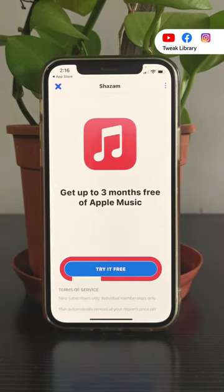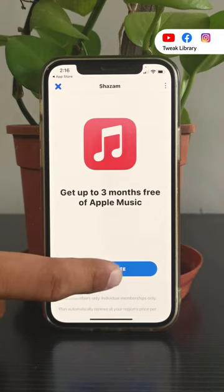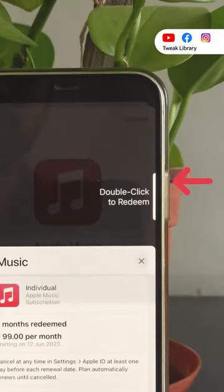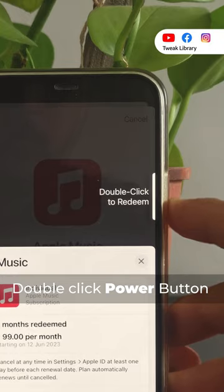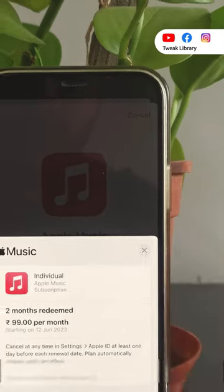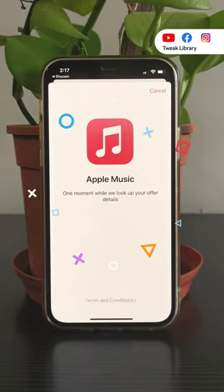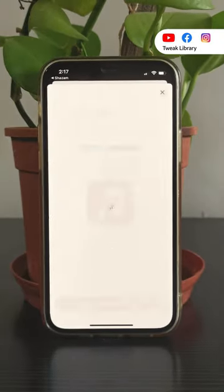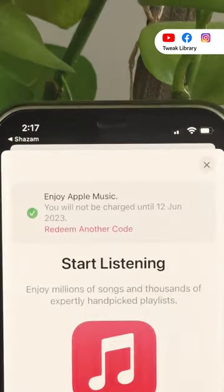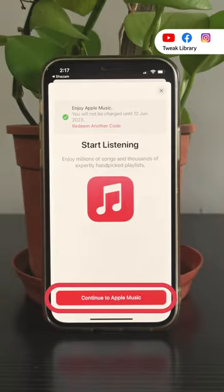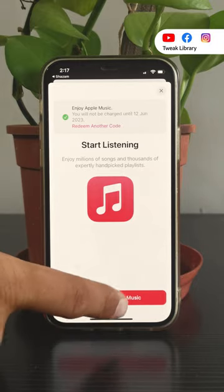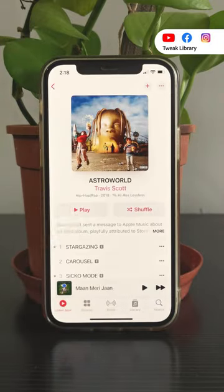Then tap on 'Try it free.' Now double click the power button to redeem the offer. And you are done. You can see the date at which the free trial will end and you will be charged after that. Tap on 'Continue to Apple Music' and enjoy your 3 months free Apple Music trial.